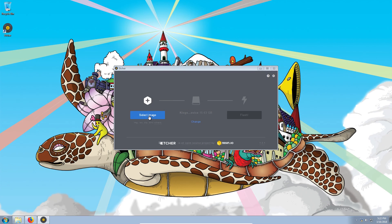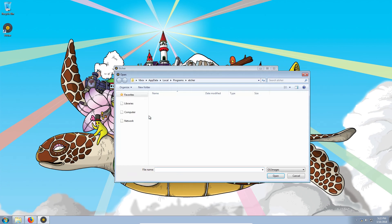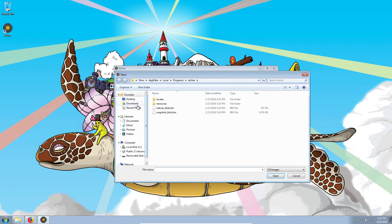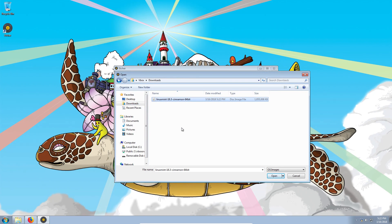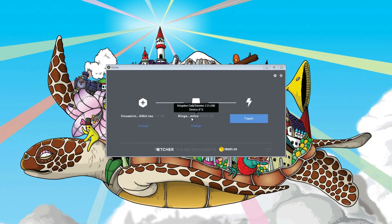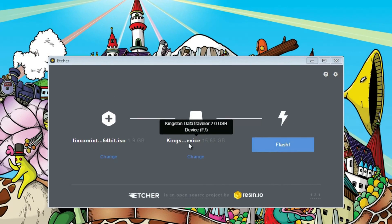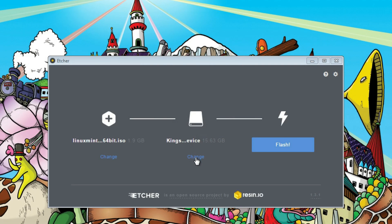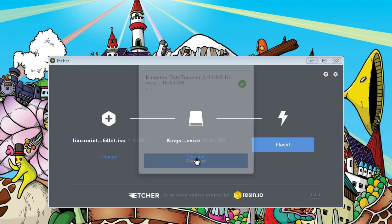Click select image and select the image you want to write to your USB drive. Usually, Etcher detects your USB drive automatically. If it has not detected it or it has detected a wrong one, you can click here and change it.